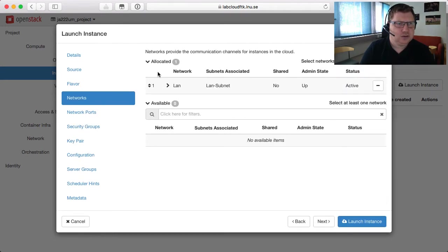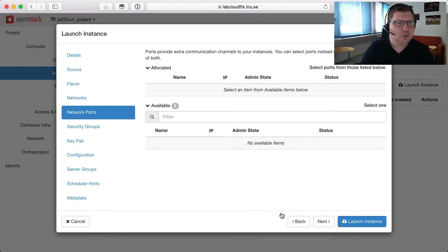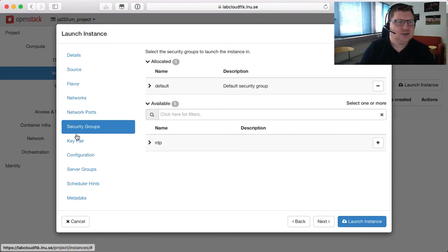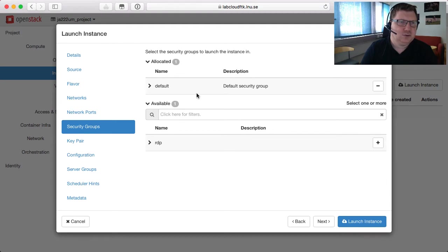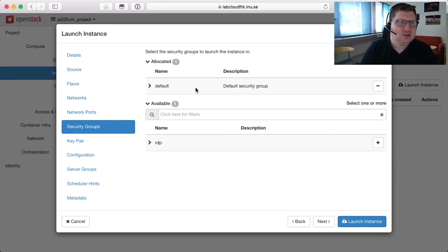In the networks, since we only have one now — you will create more later on in the course — it won't be pre-selected, you have to select the network below. But now we only have one so that's pre-selected. Then we have the network ports — you don't have to do anything here. The security groups — we haven't created one yet. The security groups are a sort of firewall that controls what traffic is allowed to and from the machine. We will talk about security groups later on. For now we can just choose default.